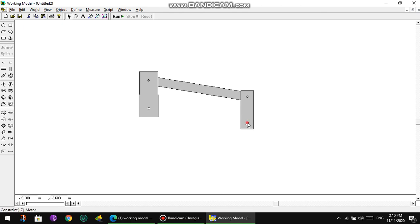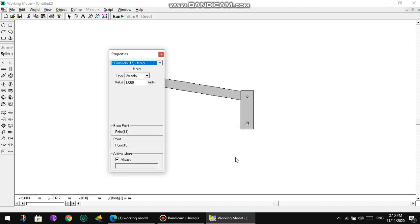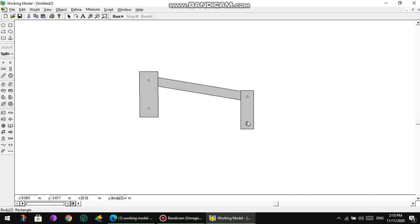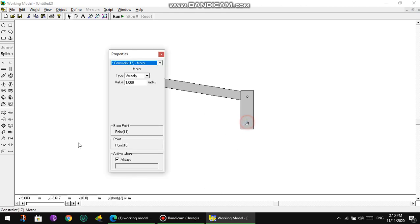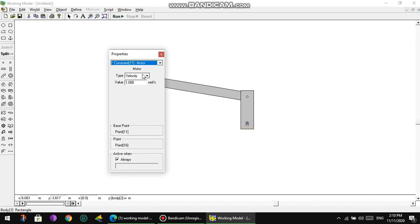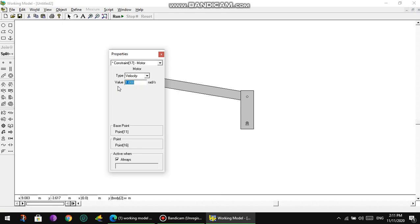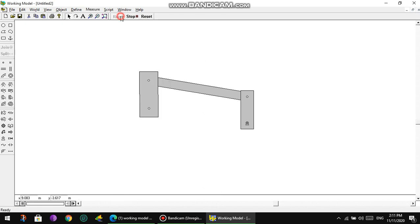The motor turns this crank with the speed that we specify. We press two times on the motor. The velocity is here. We're going to make the value of this motor speed, for example, five radians per second. Five radians per second. Now we're going to press Run.